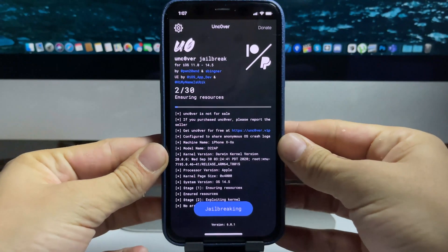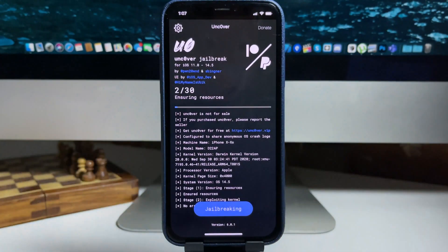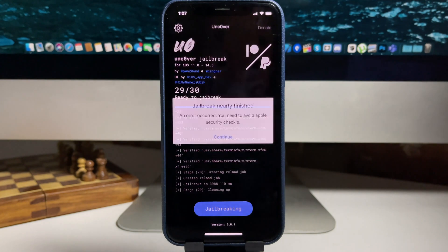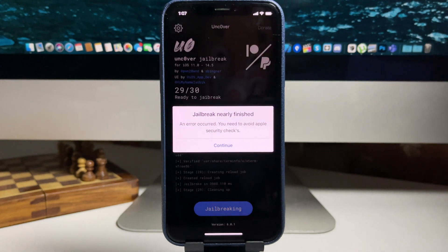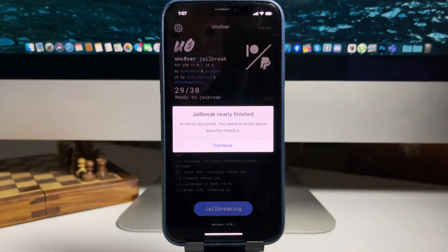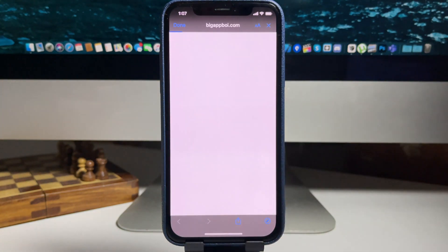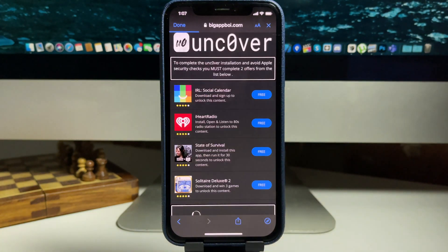When you press jailbreak it's going to ensure the resources and do everything needed for the jailbreak. Give it a second - jailbreak nearly finished. We just need to press continue. Sometimes an error might occur so let's give it a second.